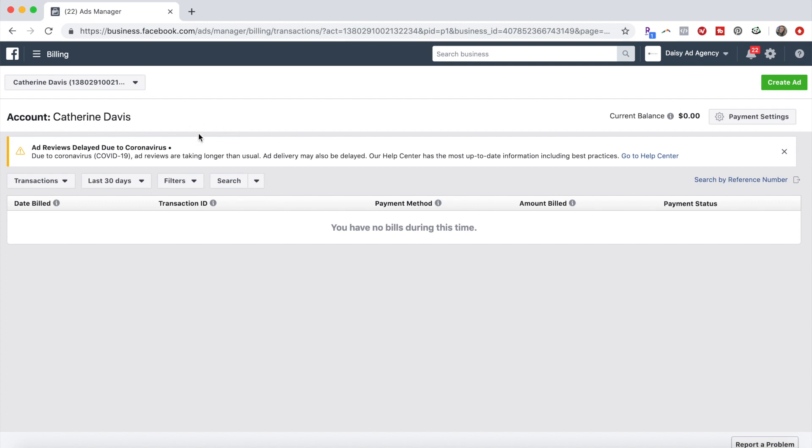So up here where it says current balance, it'll say like $3 or $4, however much that you just spent. You have to click it and pay it in order for you to get more ad accounts.